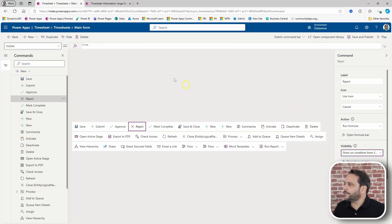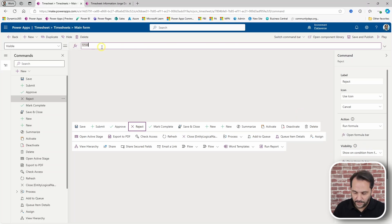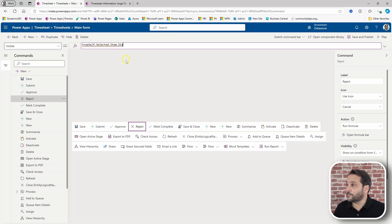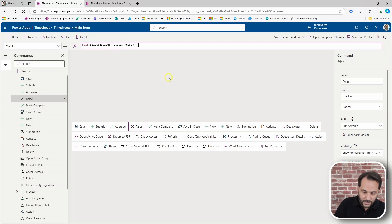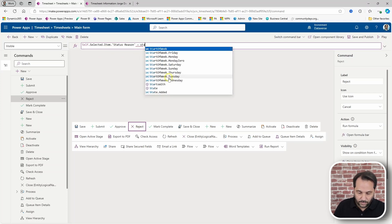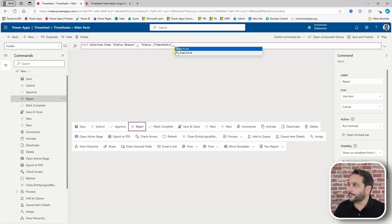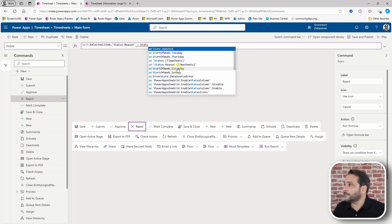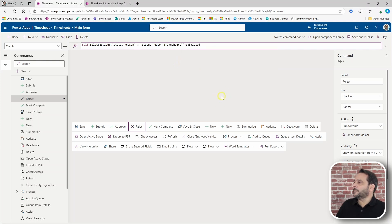And the visibility condition is the same as it was for the approve. Self.selected.item.status.reason equals status.reason.submitted. And I think we're okay.